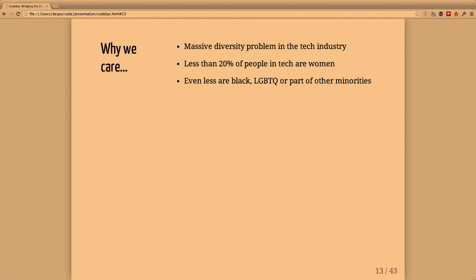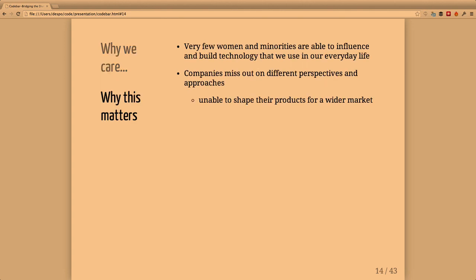I suppose you're all aware about the massive diversity issue in the industry. Less than 20 percent of people in tech are women, and even fewer are developers. A much lower percentage are black, LGBT, or part of other minorities. You can have a look around and see the problem.